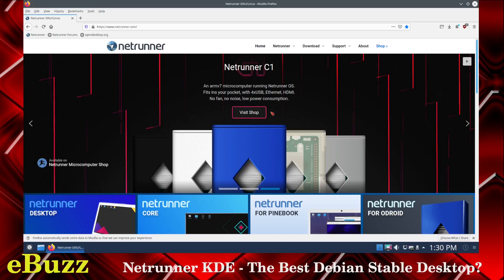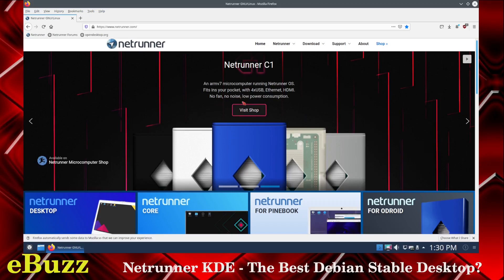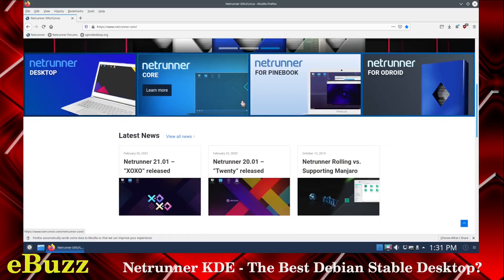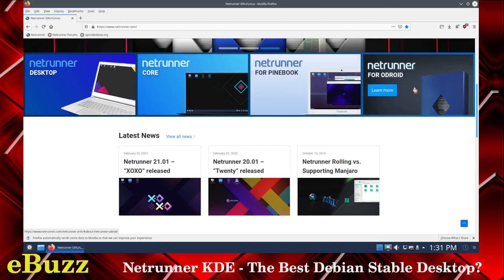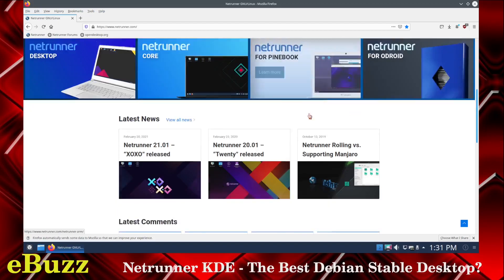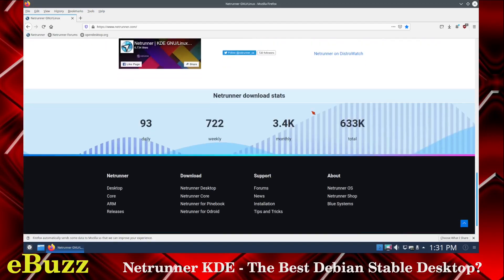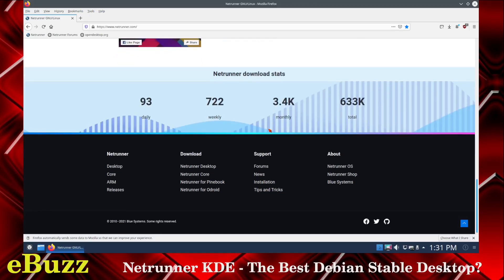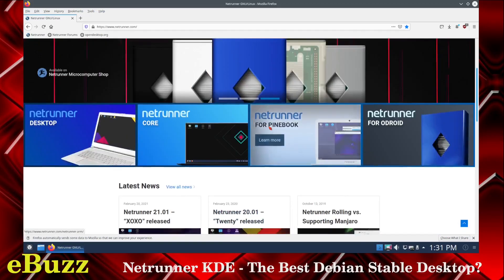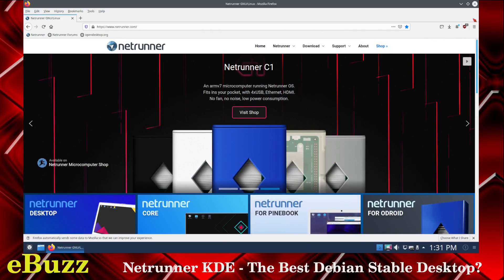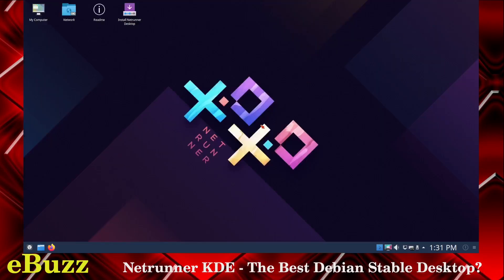But right now, we're on the Netrunner website. As you can see, they have a lot of different versions of the distribution. You've got Desktop, Core, they even have Netrunner for the Pinebook and Netrunner for Odroid, which is your Android boxes. And then the latest news and information, and Netrunner download stats at the bottom: 93 daily, 722 weekly, 3,400 monthly, a total of 633,000 this year. So let's close on out of that and look at the Desktop.